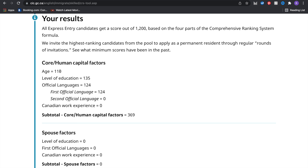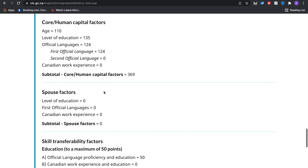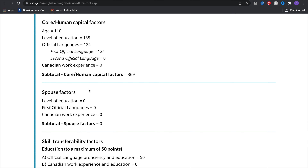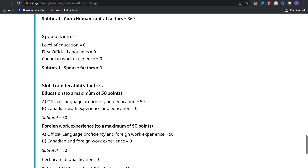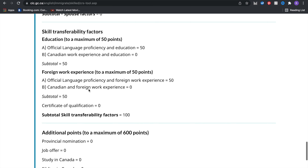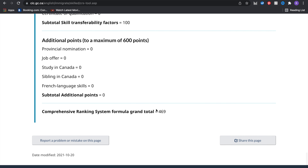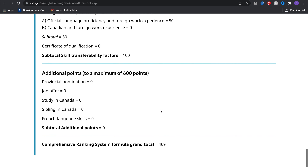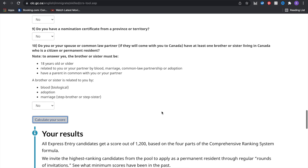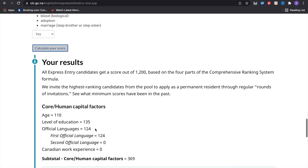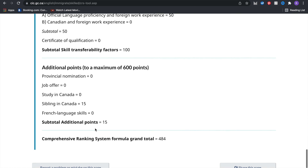You can look at the results — there's a breakdown of what points each category gave you. The subtotal right now is 369, spouse factors are zero, and the total score at the bottom is 469. Now if I change 'siblings in Canada' to yes, my points change. From 469 it's come up to 484 — that's an additional 15 points, showing how different factors give you points.